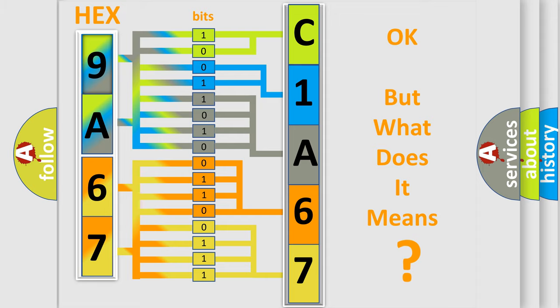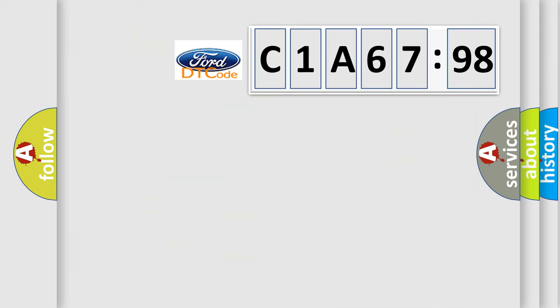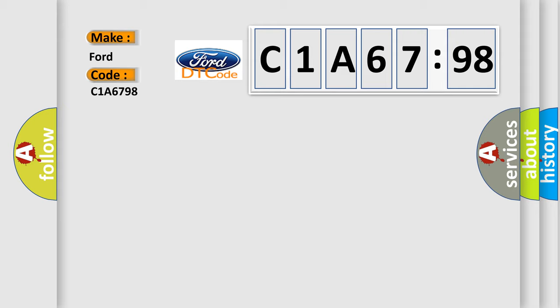The number itself does not make sense to us if we cannot assign information about what it actually expresses. So, what does the Diagnostic Trouble Code C1A6798 interpret specifically for Infinity car manufacturers?